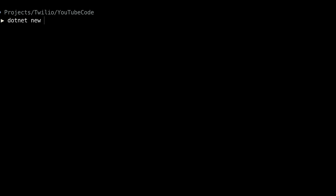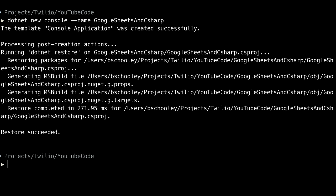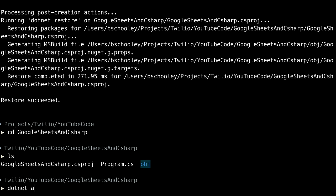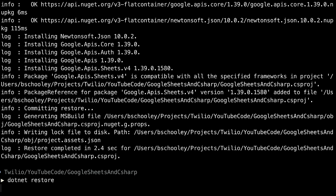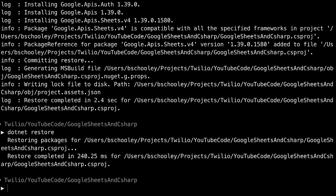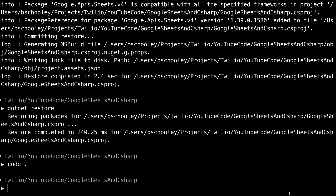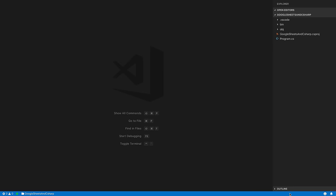Inside the terminal, use .NET New Console to create a new console application and give it a name. I'm going to call mine Google Sheets and C Sharp. Once the application has been created, we'll change directories into the project, and then we'll run .NET Add Package to add the Google Sheets library. Once that's done, we'll run .NET Restore to make sure all of our packages have been restored inside of the project, and then we'll open everything up in a code editor. I'm going to use Visual Studio Code, but feel free to use whatever text editor is most comfortable for you.